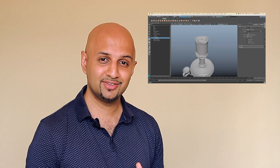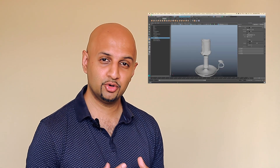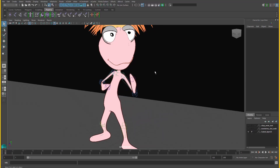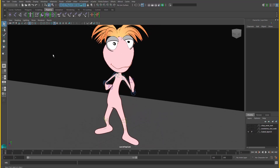After completing this course you'll be able to model realistic objects, texture them, animate them and apply lighting and rendering to make them look realistic. We're going to start off by getting comfortable with the Maya user interface using some example scenes.